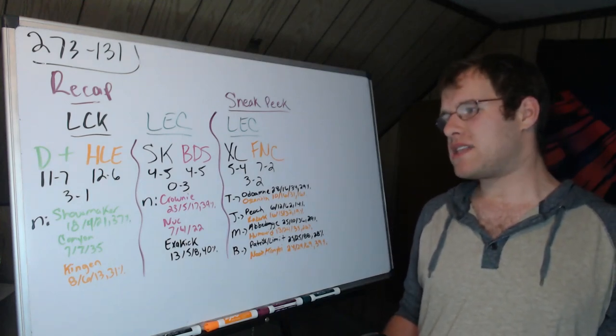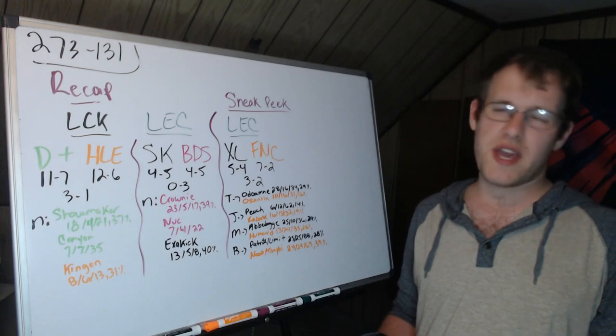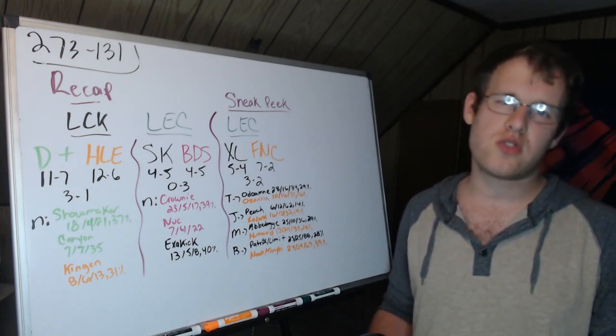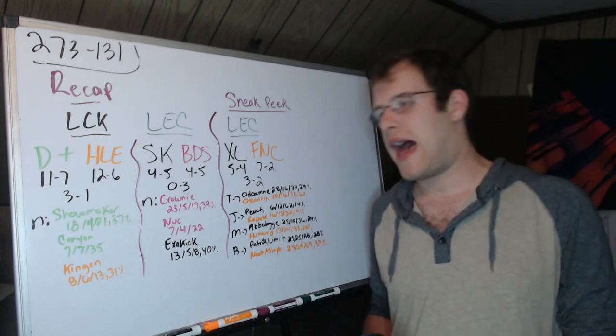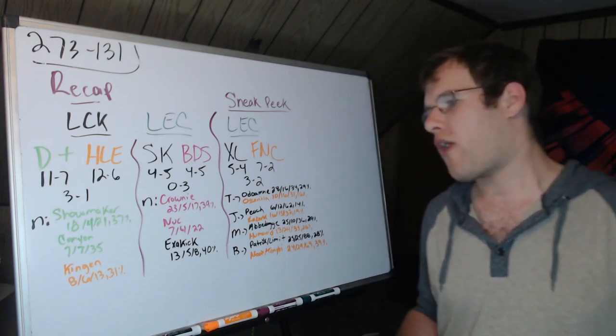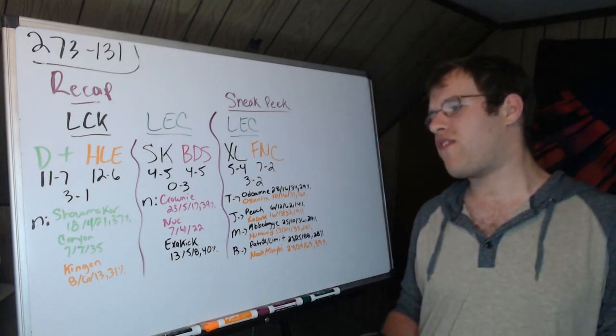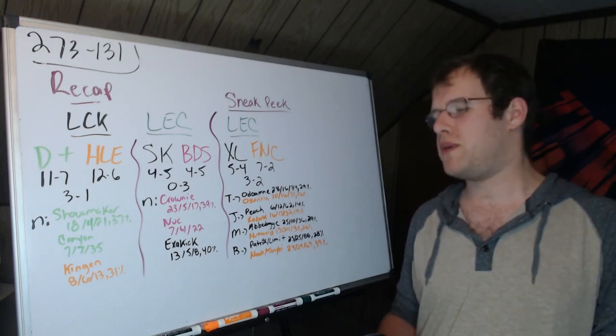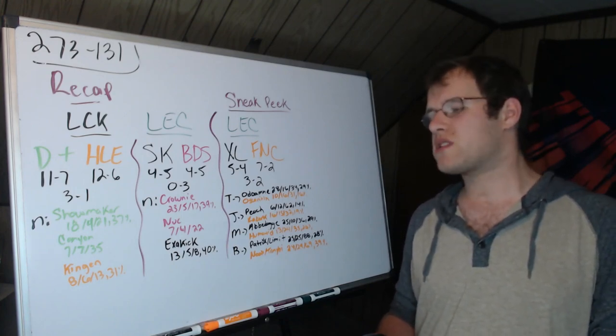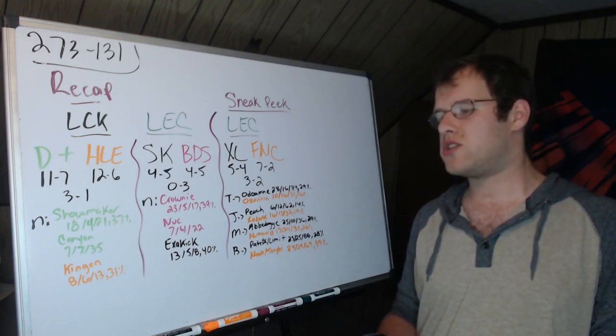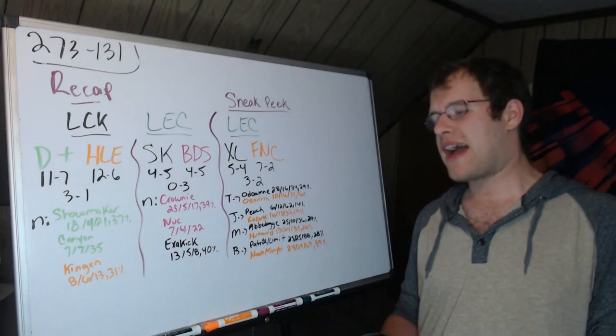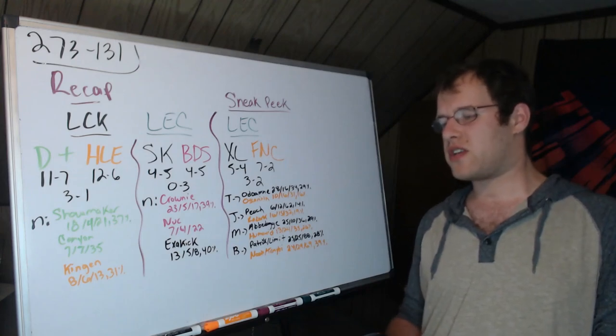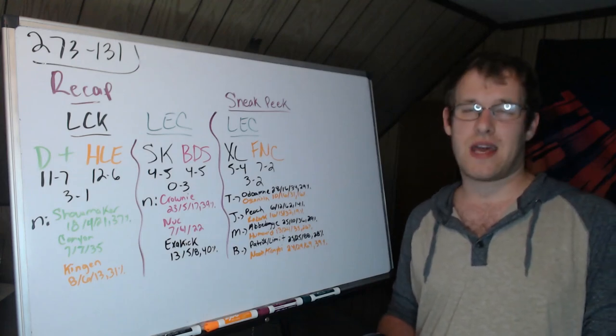It was a bit of a diffie. SK BDS, BDS 3-0 SK. I thought this would be close and it was not. Crownie 23-5-17, 39 percent of damage was MVP.